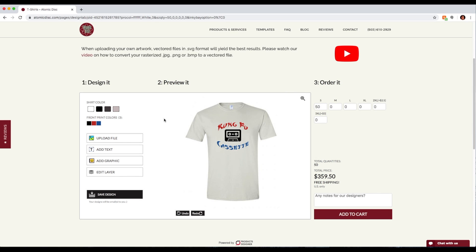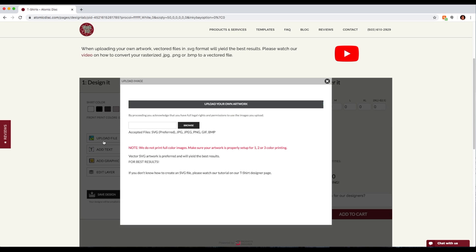Now let's say I want to upload a logo or a file that I created elsewhere and I don't want to use any of the elements built into the designer. I'm going to X these out. There's an upload file button. Keep in mind the upload file button allows you to upload limited types of files, and really to get the best result printing a t-shirt you need a vectored SVG file. But I'm going to give an example of what happens if I upload a JPEG that is not really to the quality standards needed to print from. I'm going to drag a JPEG I created in Photoshop here.